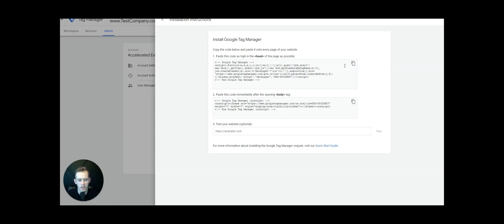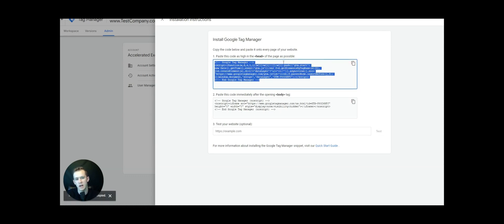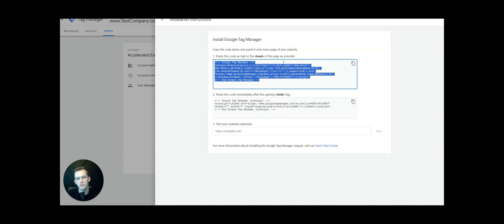We're going to go ahead and copy this header code. I'm going to show you how to install it on a WordPress website, but if you're on Wix, Duda, GoDaddy, or some other platform, look up how to install this code in the header section and the body section. But I'll walk you through the WordPress site.